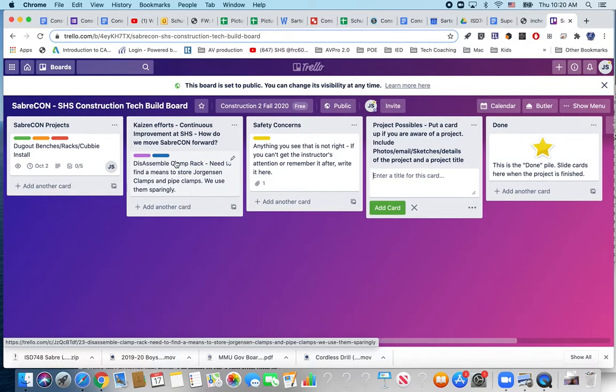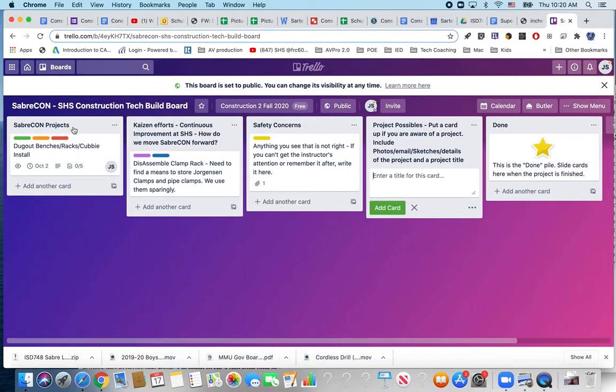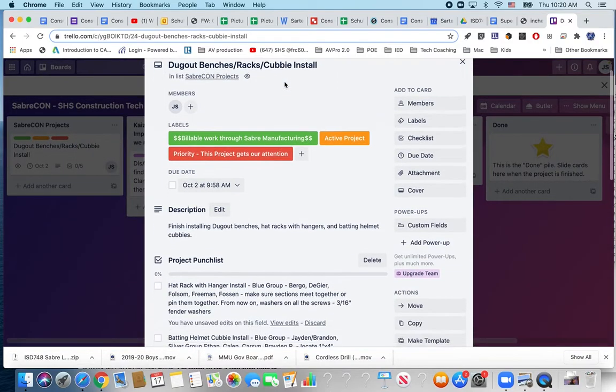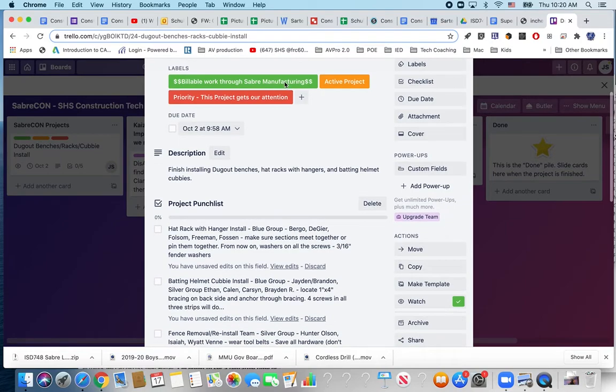What can we do around school that makes things better, easier, moves them forward? And then SabreCon projects. Right now the only one that I have detailed out is dugout benches, racks and cubbies and that's the one we're working on currently.